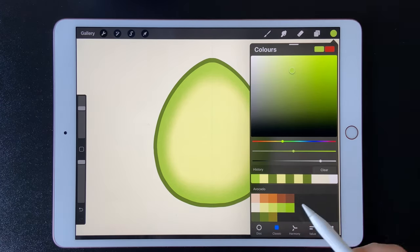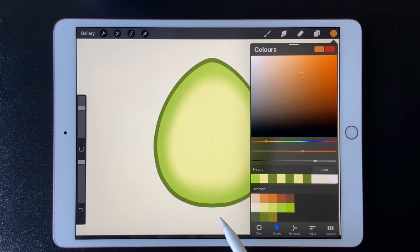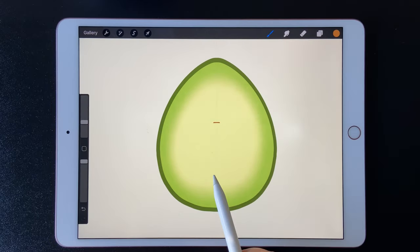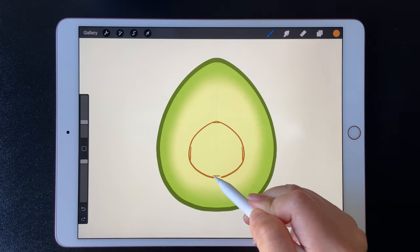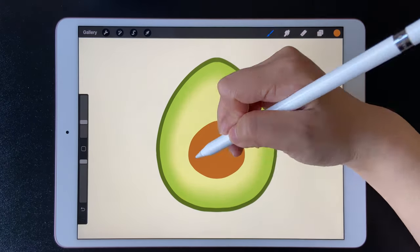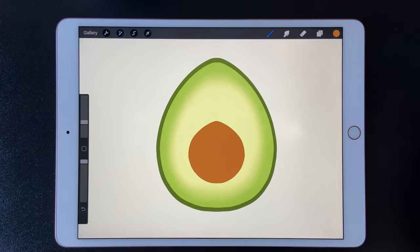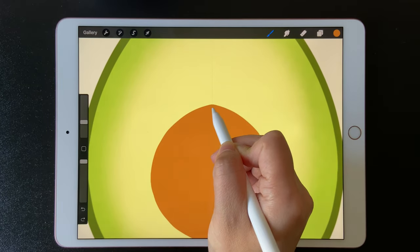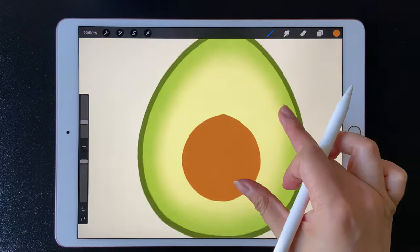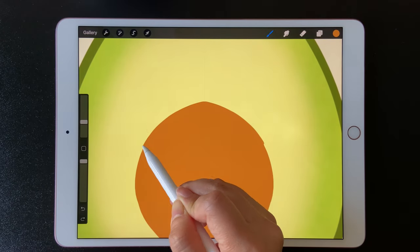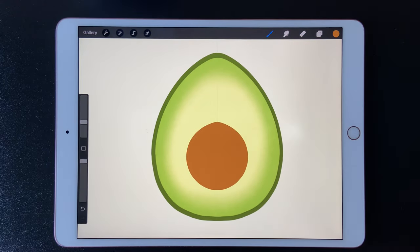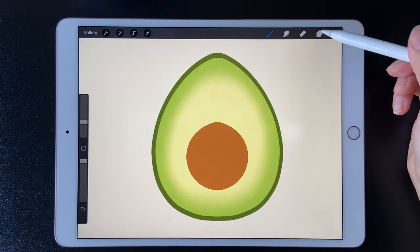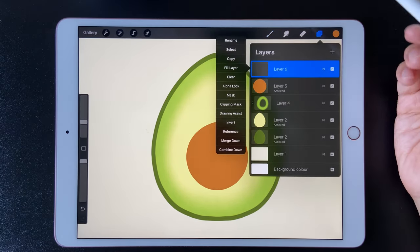Make a new layer and draw the seeds. Create another layer above and make it a clipping mask.